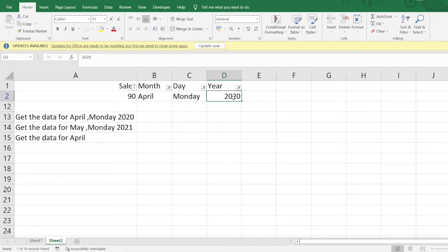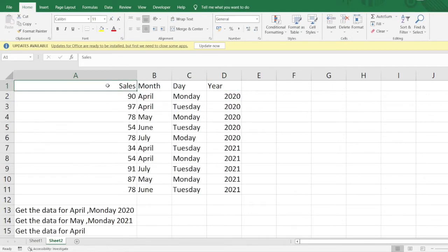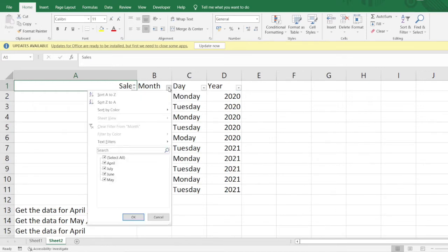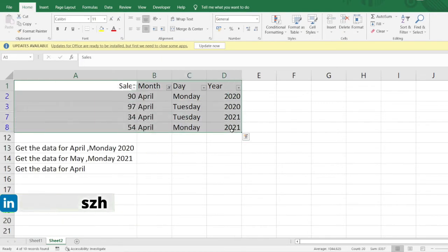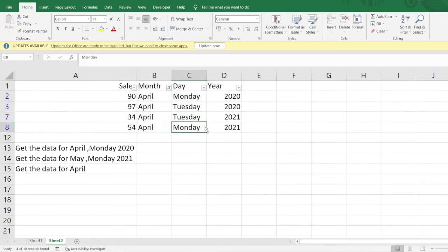Similarly, let's get the data for the month of April. I'll remove the filter and apply the filter for April. You can see I've got the data. Now what if I want to get the data for 2021?